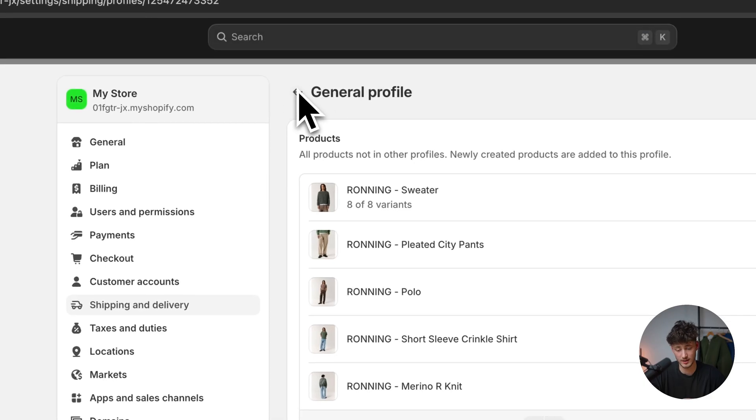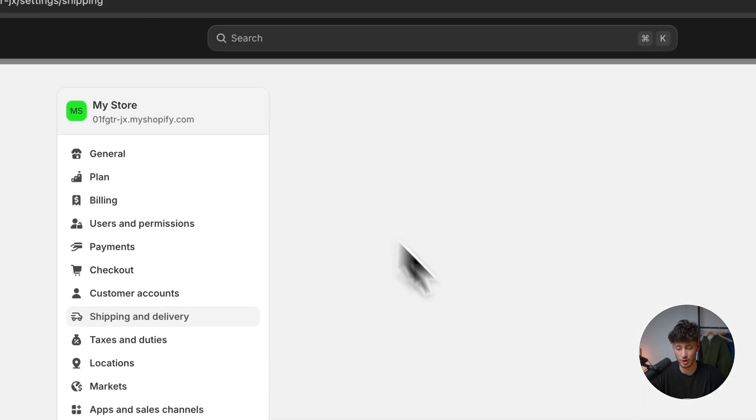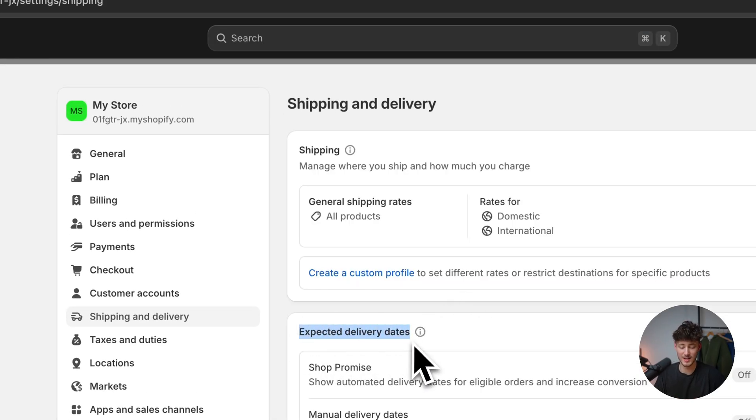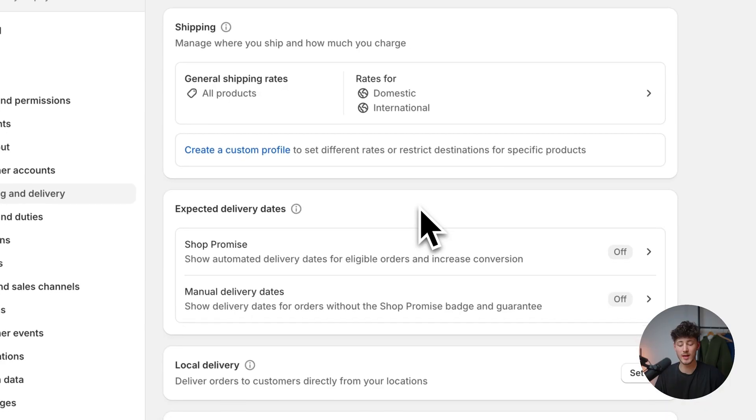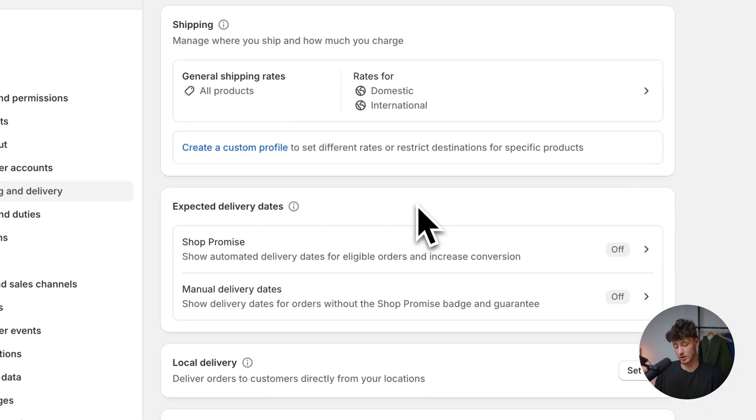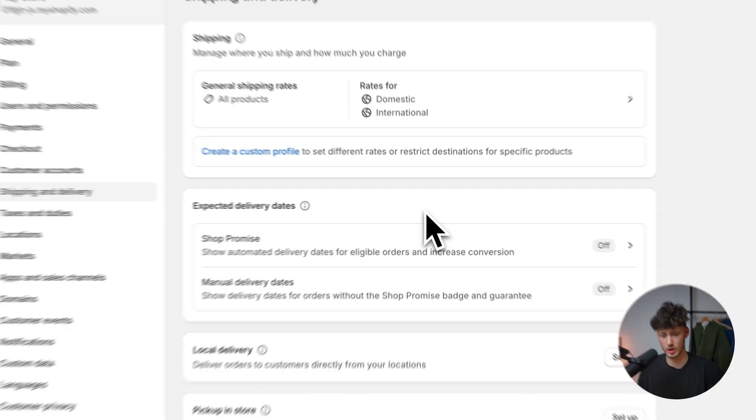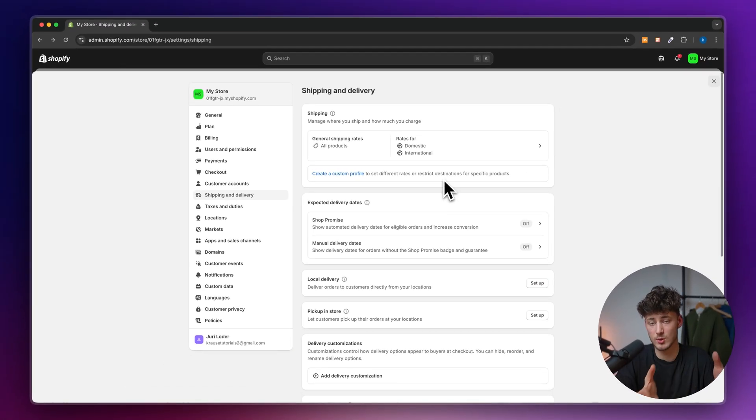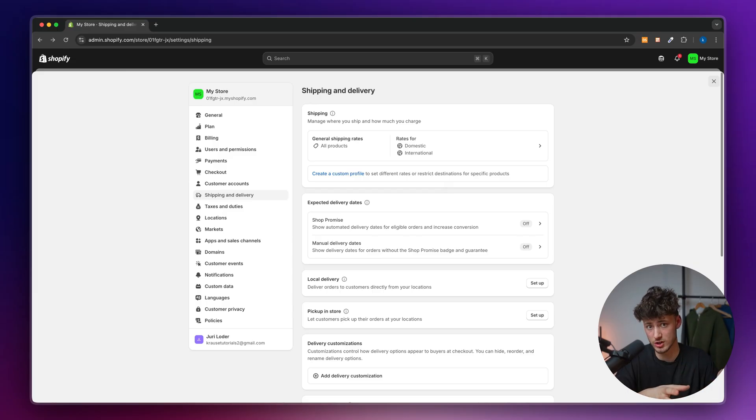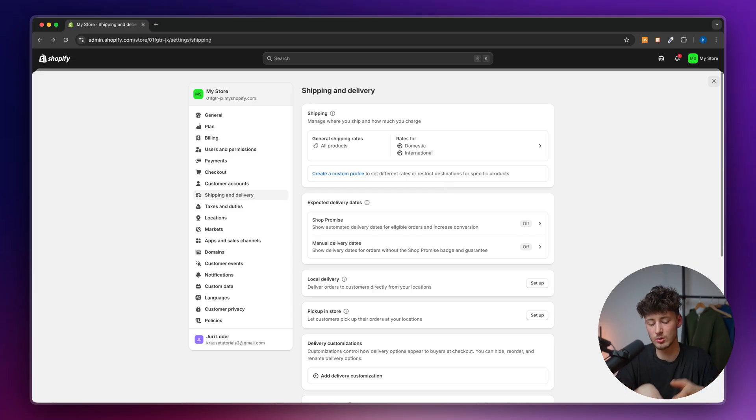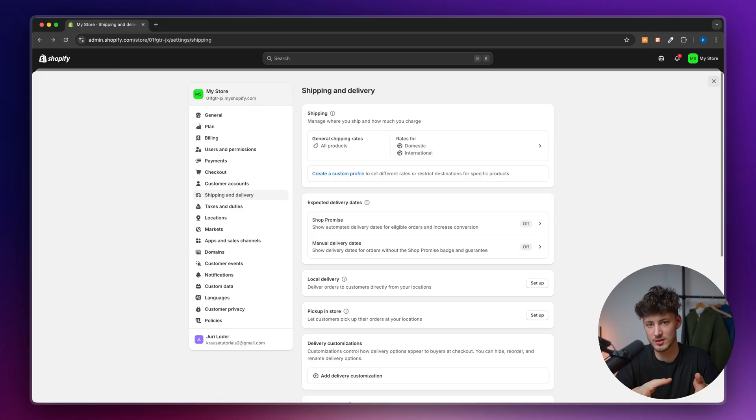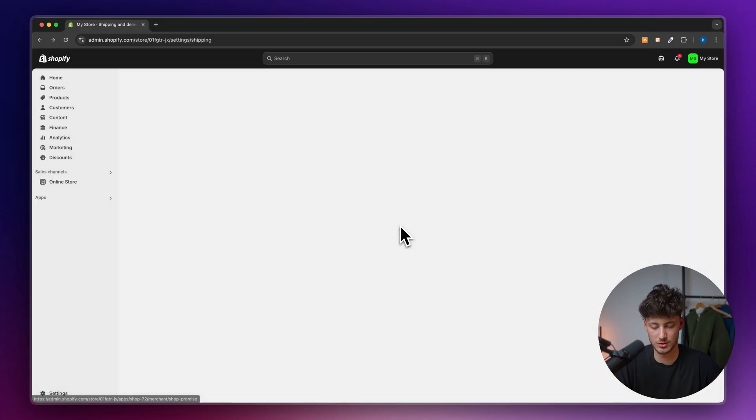However, we aren't done yet. Make sure to opt out of this. As for the expected delivery dates, we can turn this on, and I'd recommend you do so because this is a fairly easy way of increasing your conversion rate. A lot of people look out for the expected delivery date because they know it from Amazon and other places.